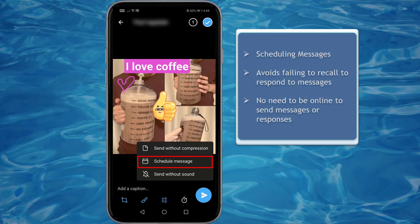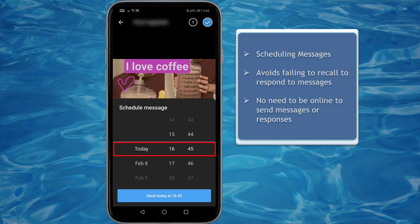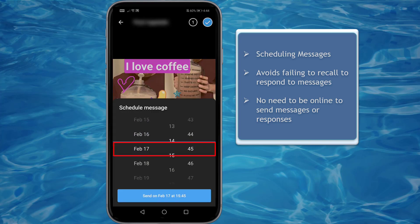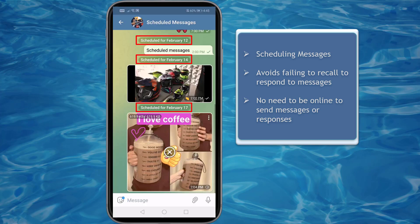As you program the messages that you will send, you can avoid the risk of forgetting to respond to messages that you need to send to your friends, your group, or your customers. Also, you can send messages without the need to be online, just to respond to people.